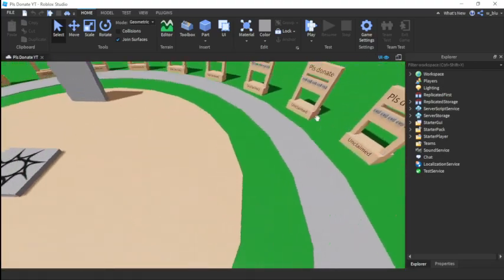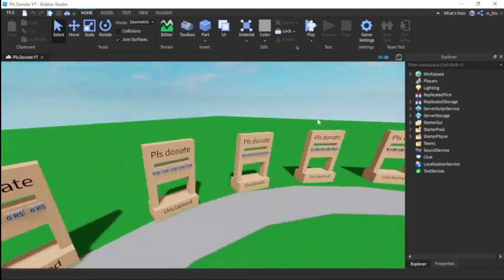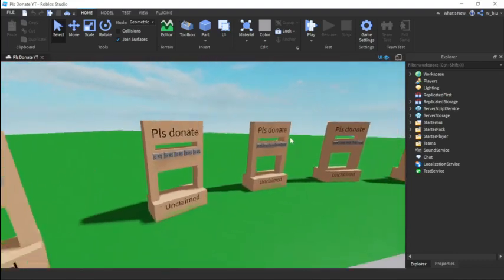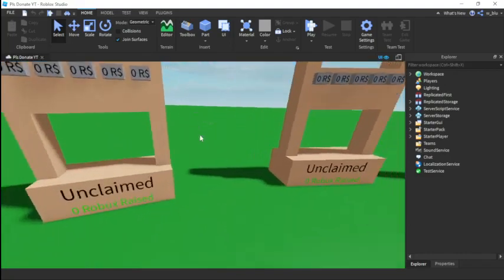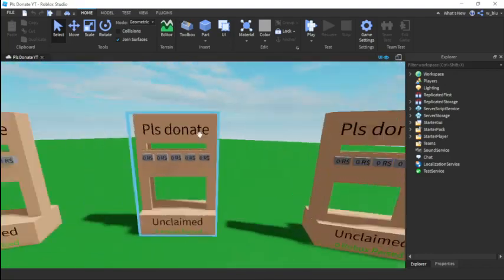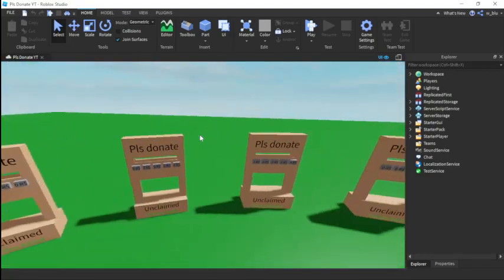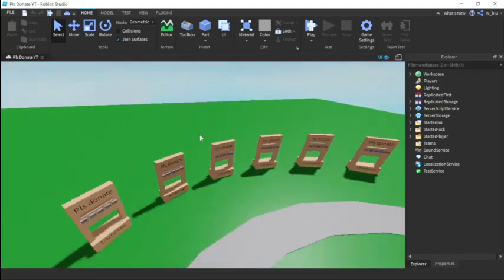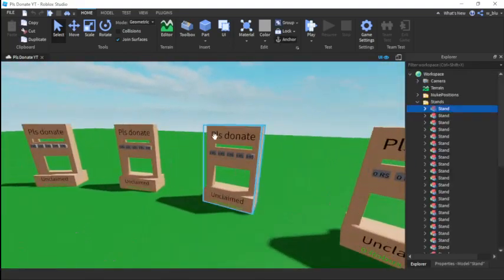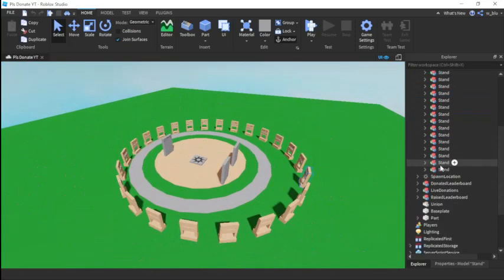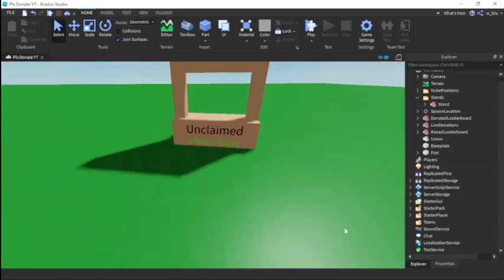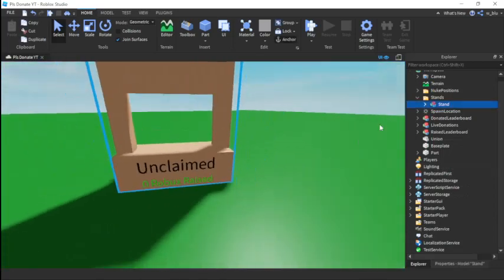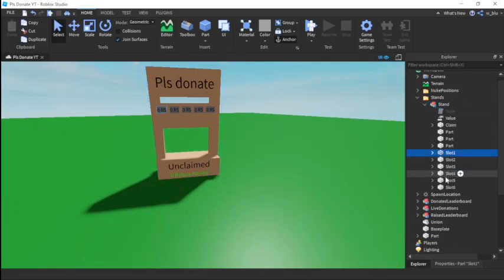Hello everyone and welcome back to another video. In this tutorial I'm teaching all of you how to remake the stand so you have an infinite amount of things on it — it'll auto load and do all that stuff. This will be part one of doing that. We'll start off by deleting every single stand except one stand, like this.